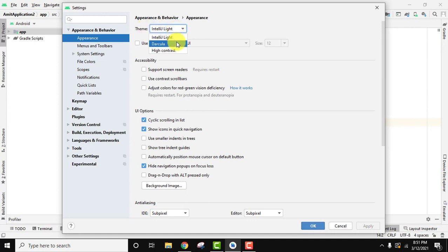If you want to change it, set it here and it will change it. Click on apply.